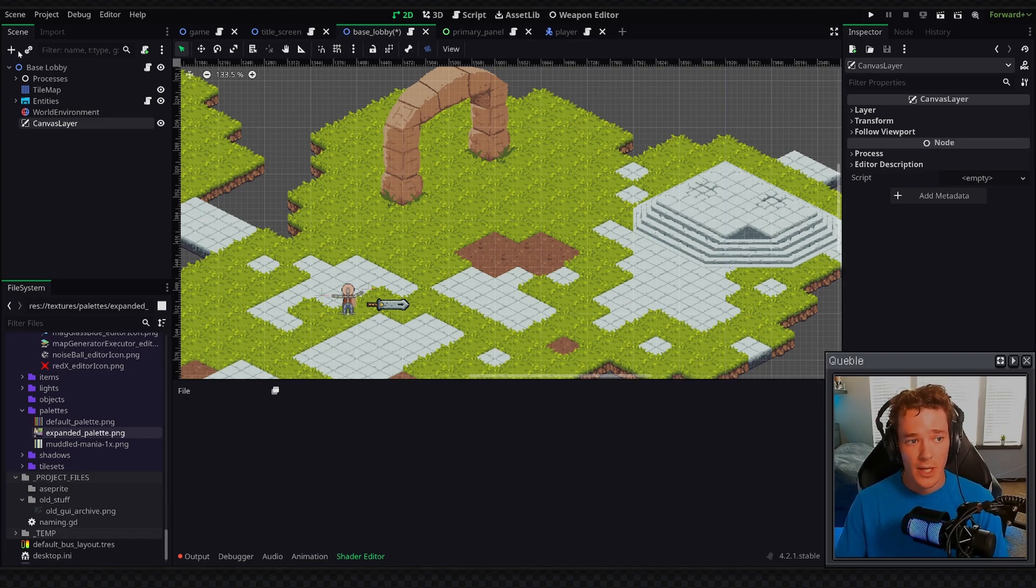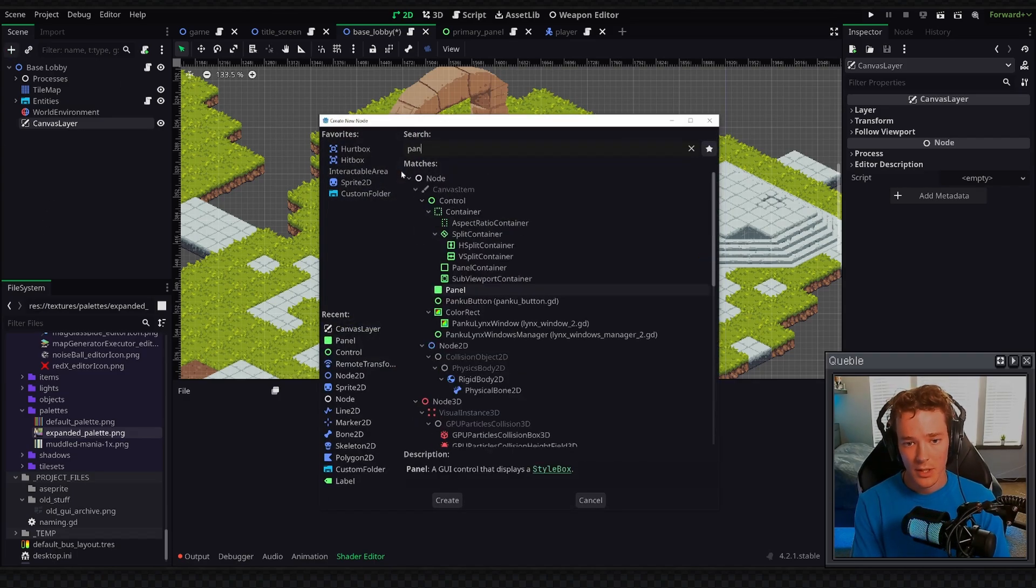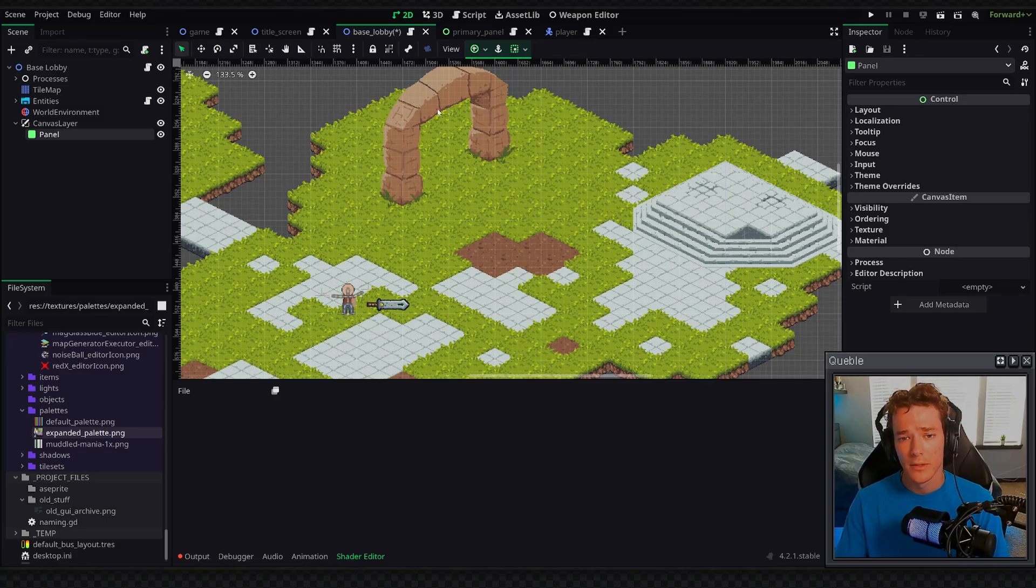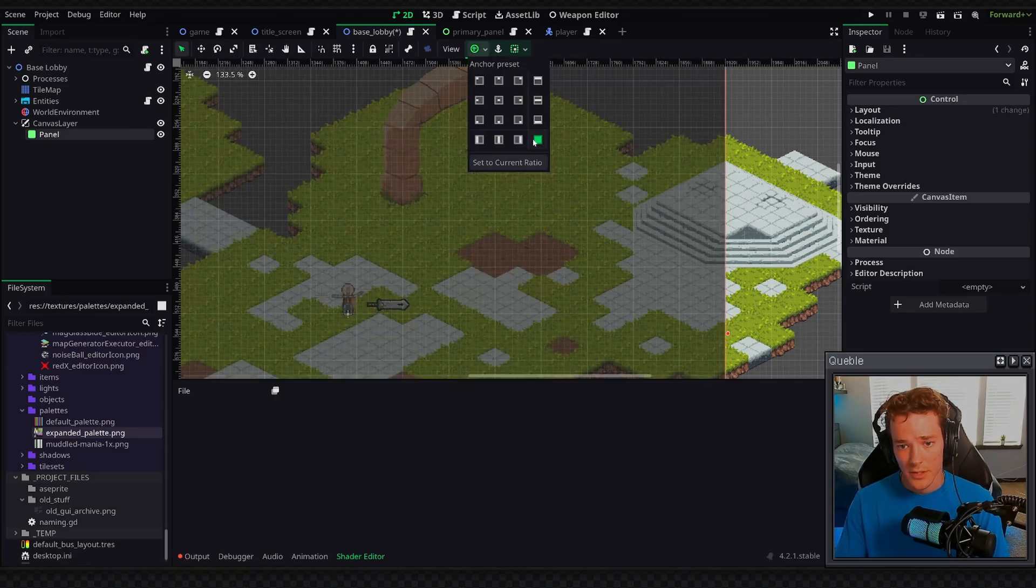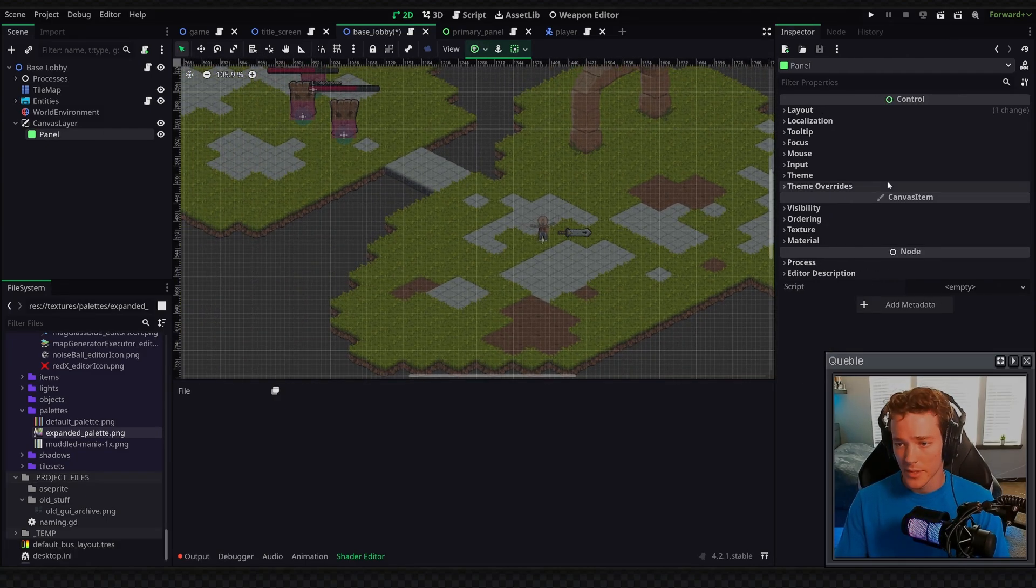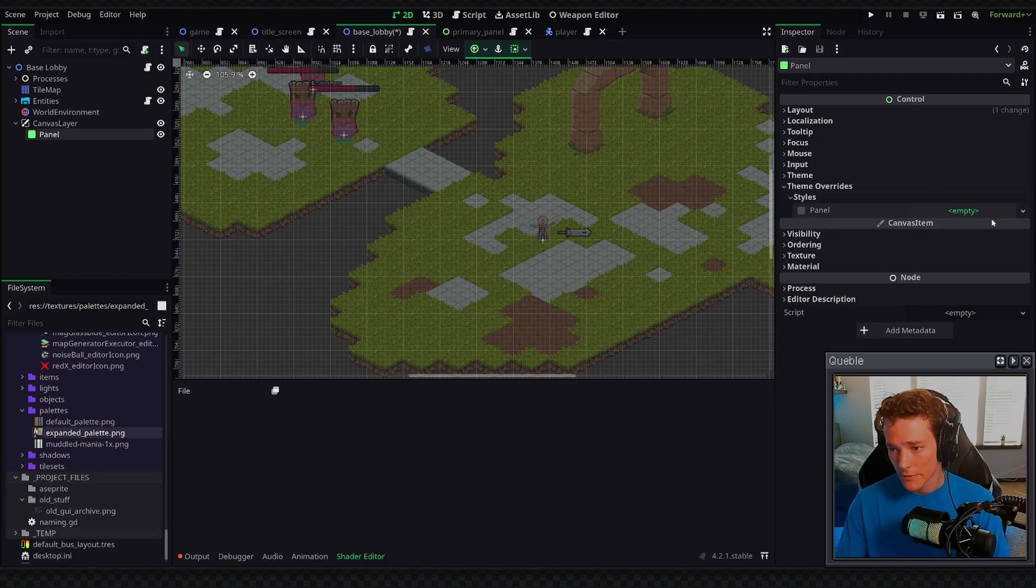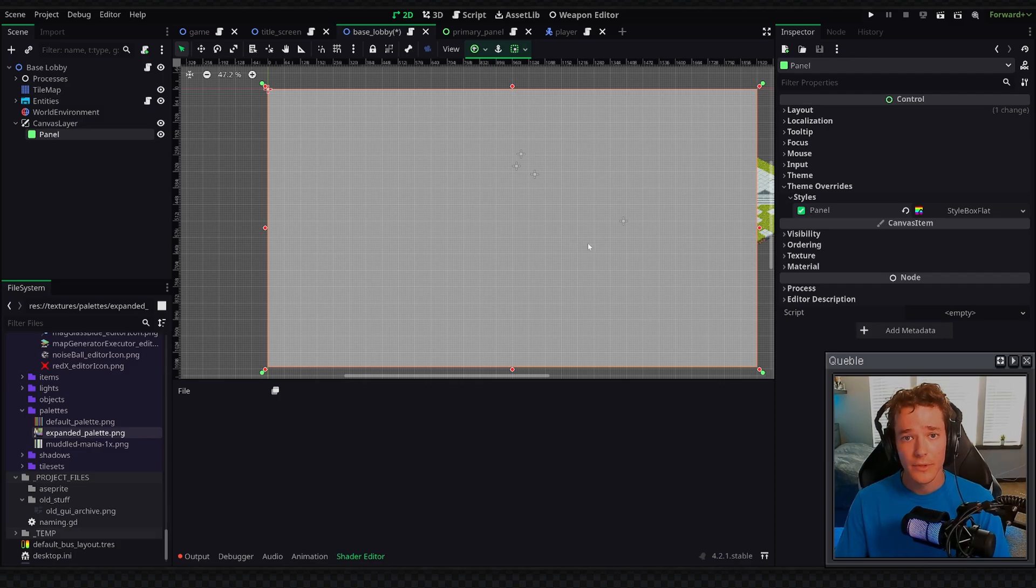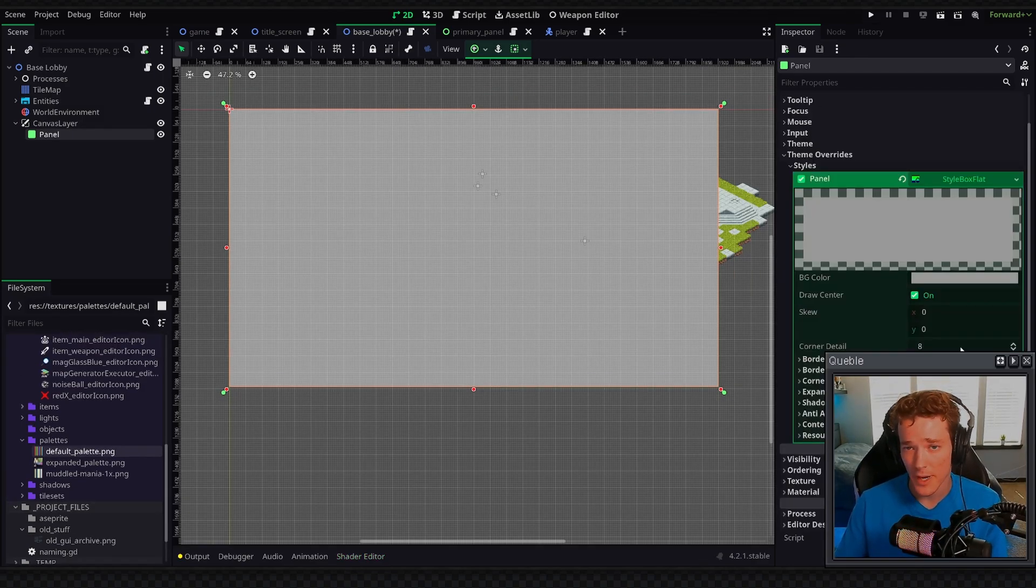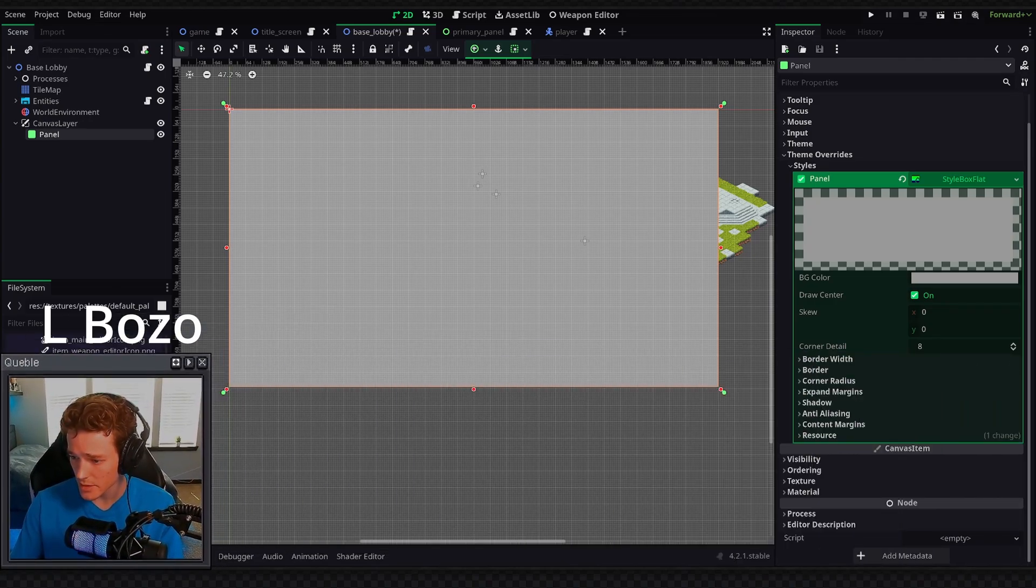So as a child of this canvas layer, I'm going to add a basic panel node, and inside of this panel I'll make sure I go up to the anchors and set it to cover the entire screen, and then inside of the properties of this panel I'm also going to go to the theme overrides and define a new style box, and this way we have a fully opaque rectangle. And I'm here in post, apparently I forgot to move my head, so we're going to just move this quick so that you guys can see.